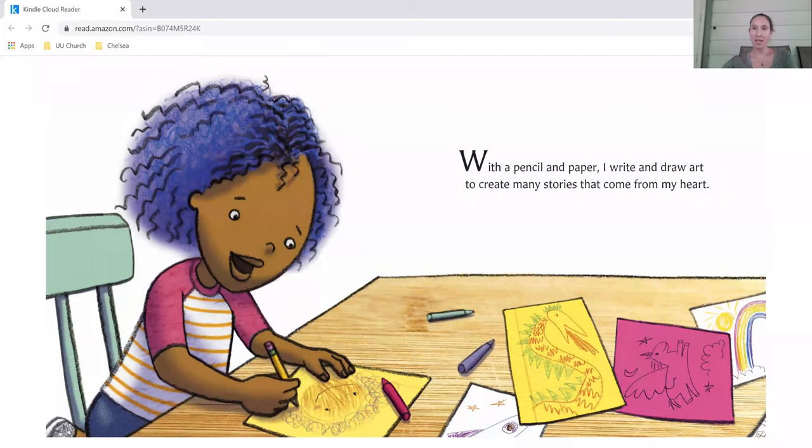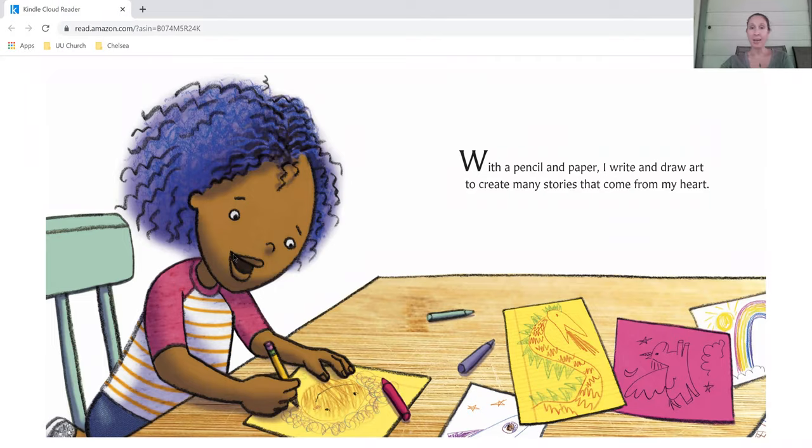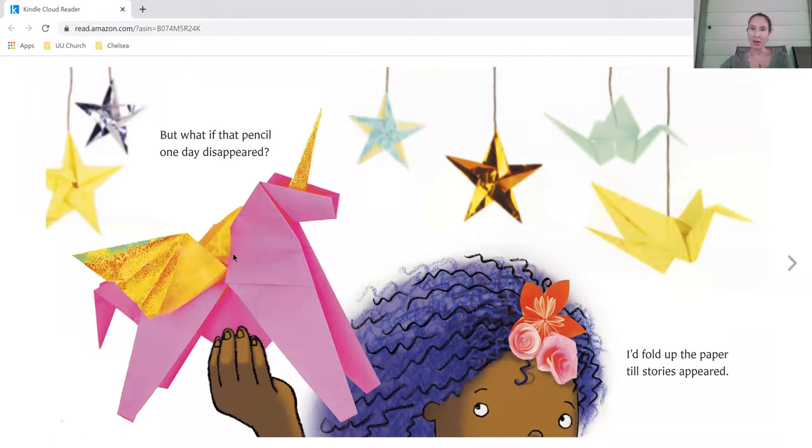Our story today is called What If by Samantha Berger. With a pencil and paper, I write and draw art to create many stories that come from my heart.